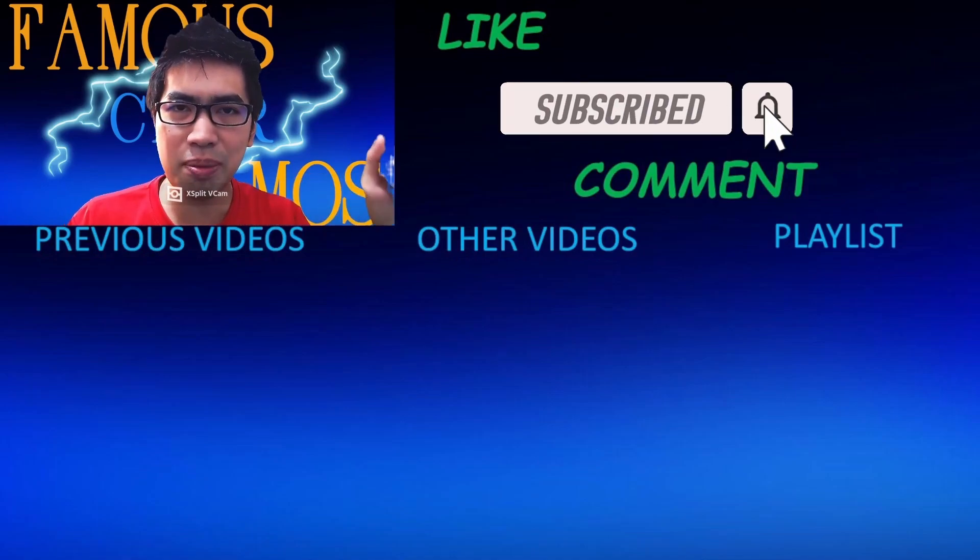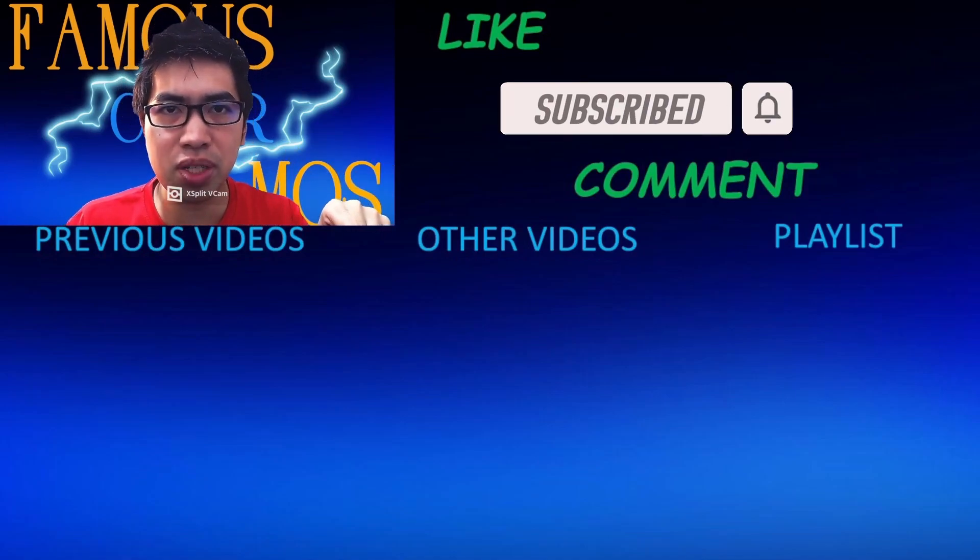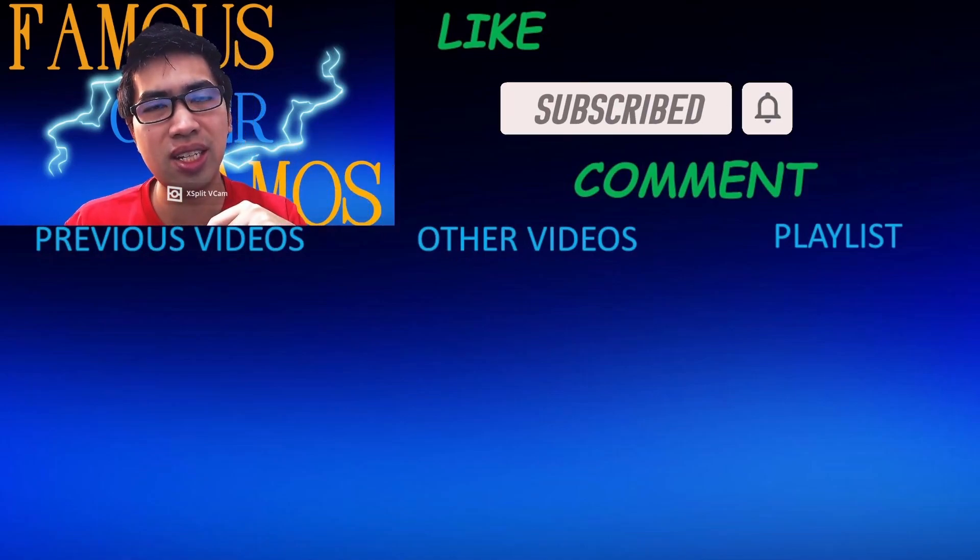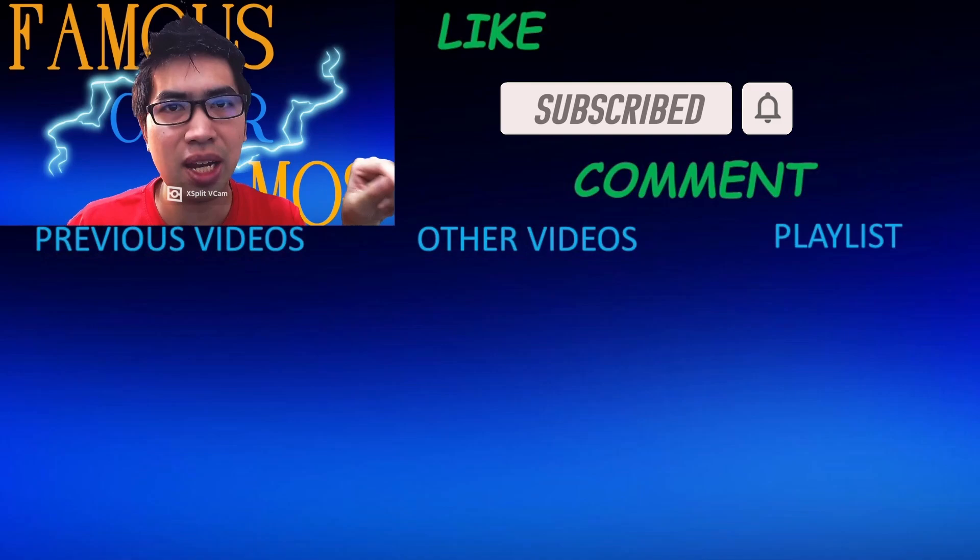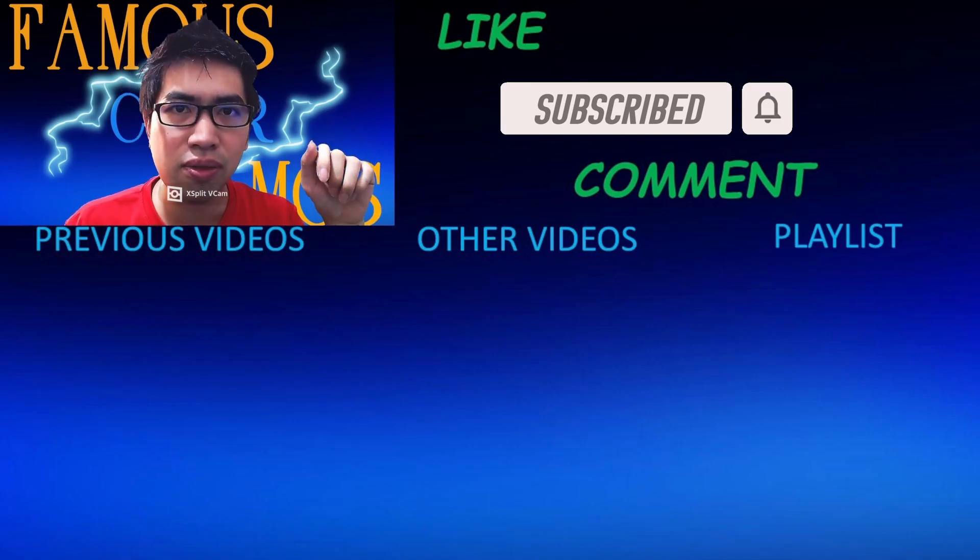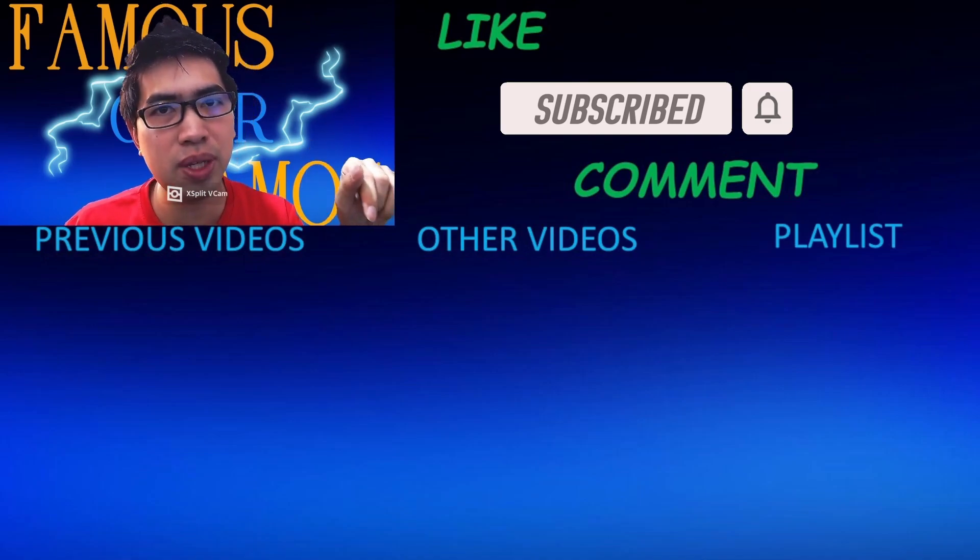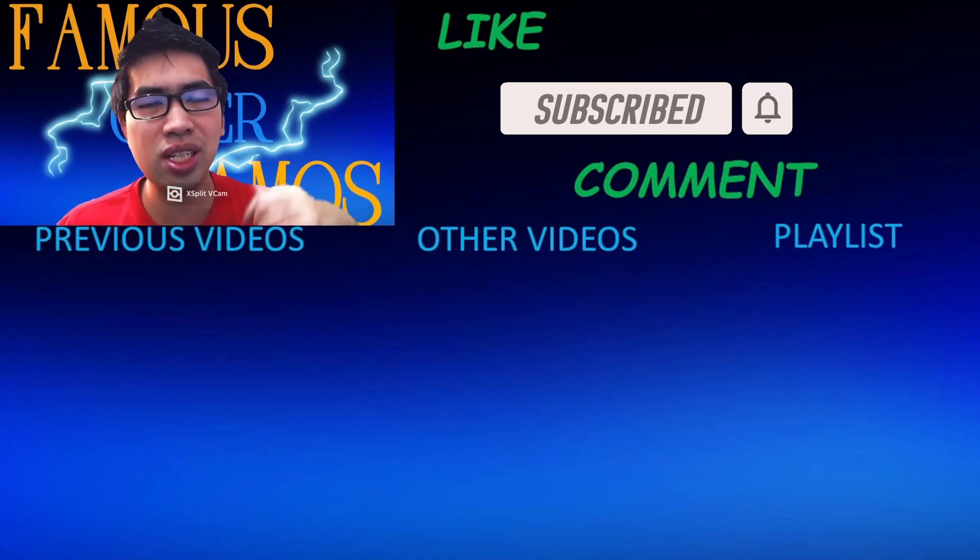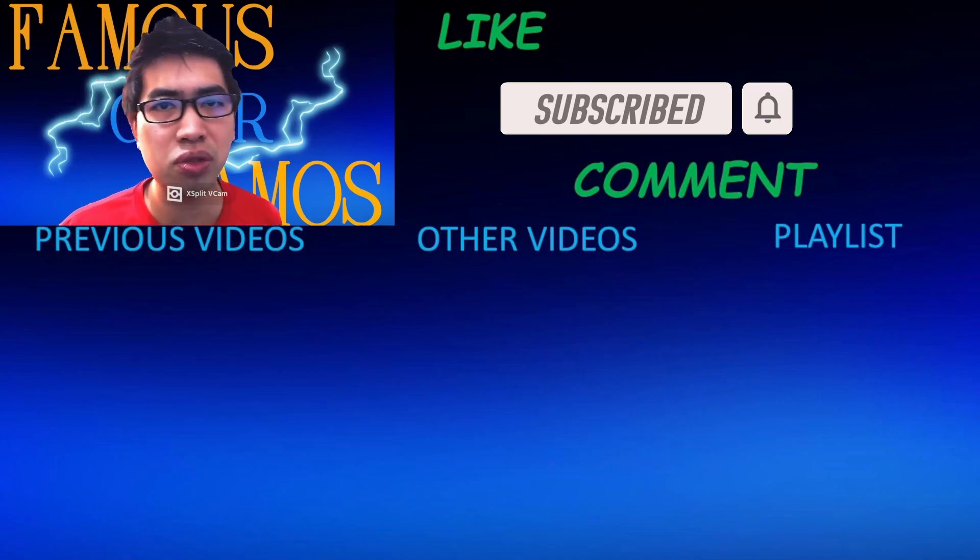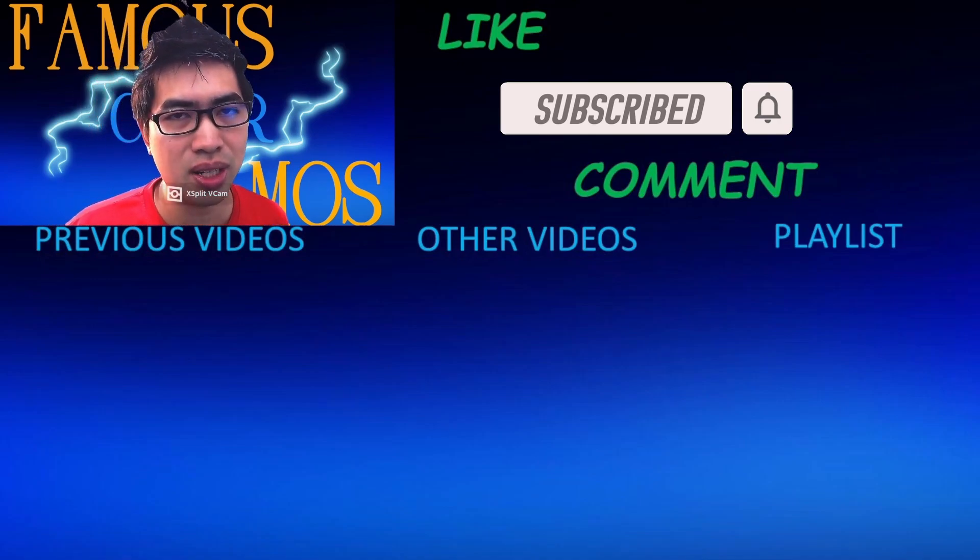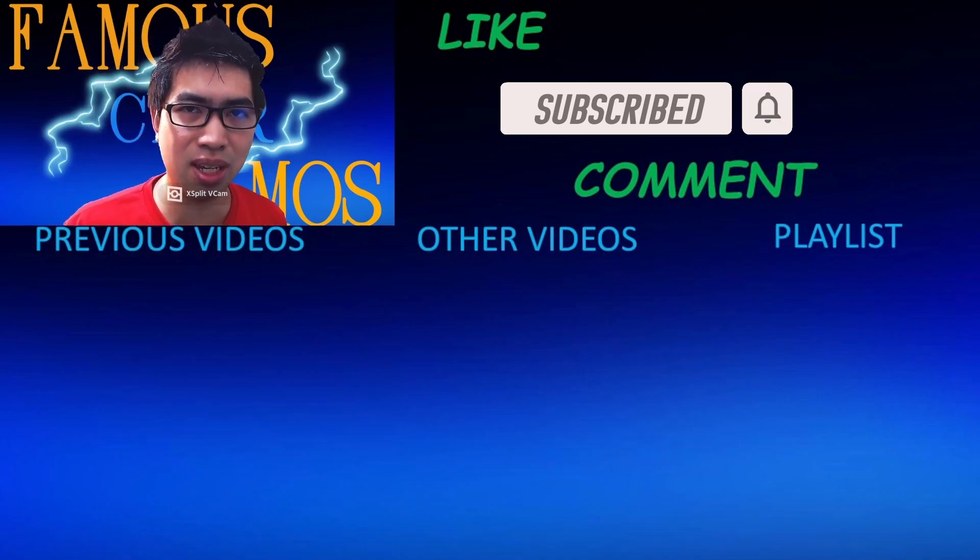Please like, subscribe, and comment. Below is my previous videos. To the center is my other videos, and to the side of it is my playlist for different topics in different playlists. You can check that out for my previous and future videos that is to come. So thank you all for watching. Famous Cyber Famous, signing out.